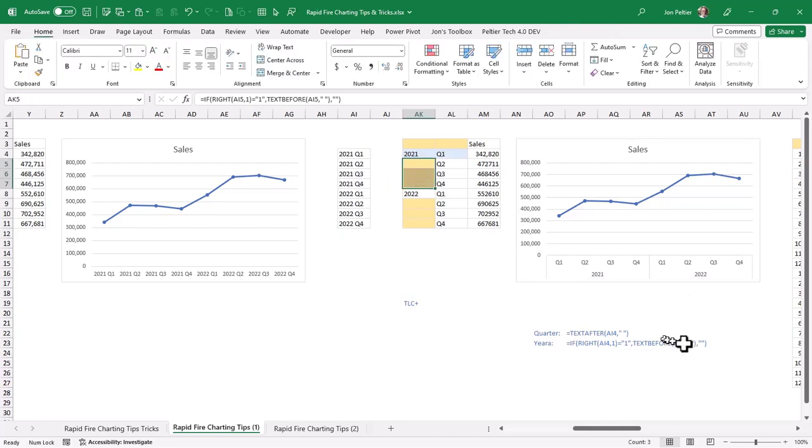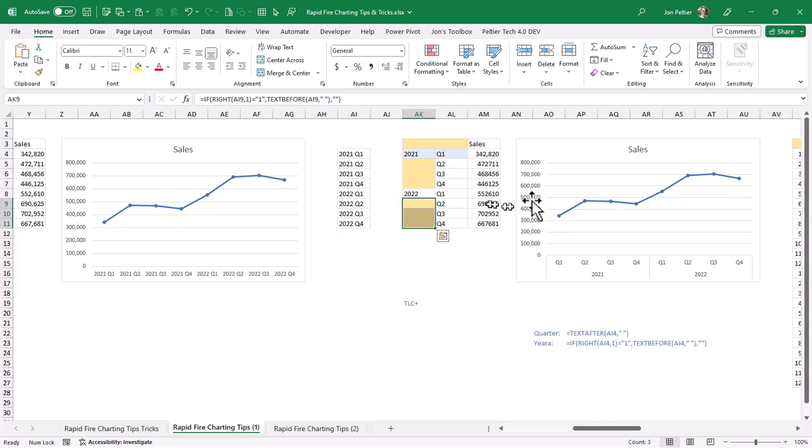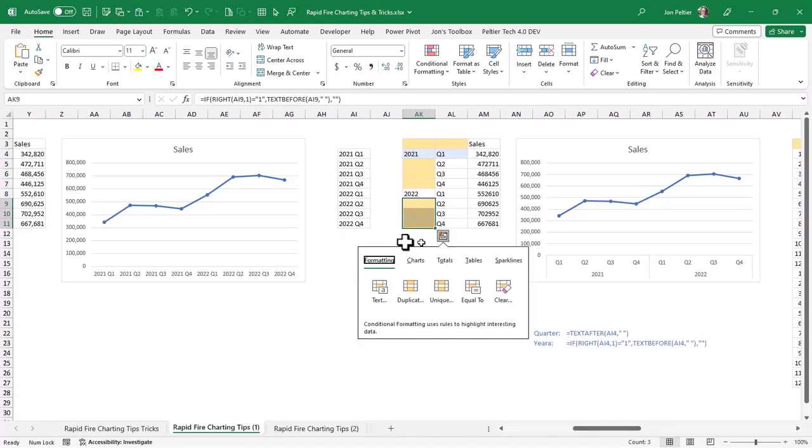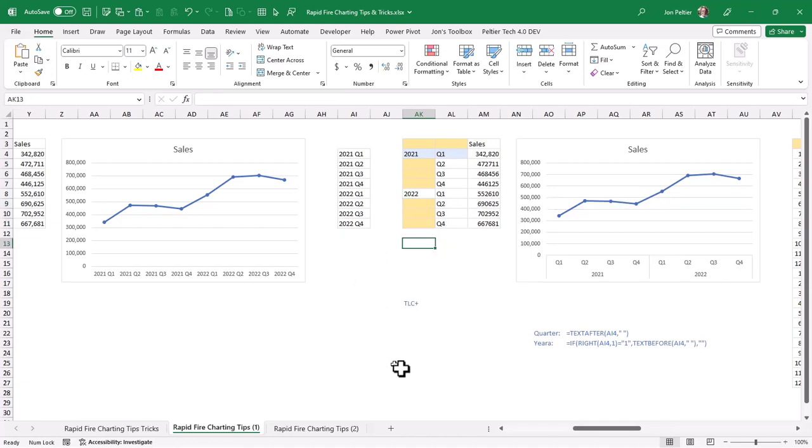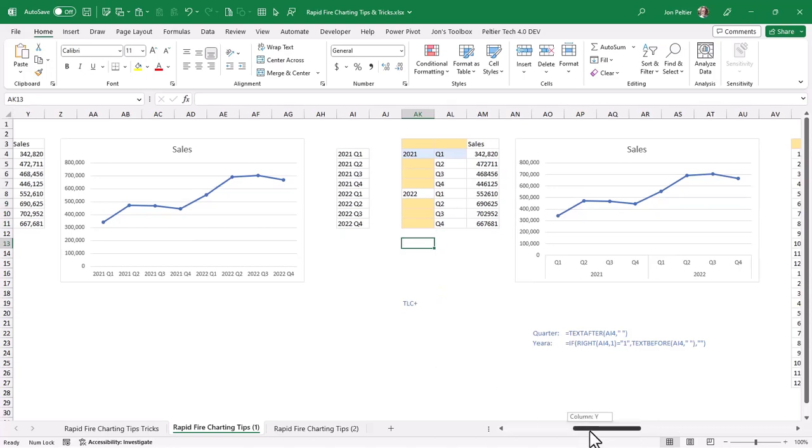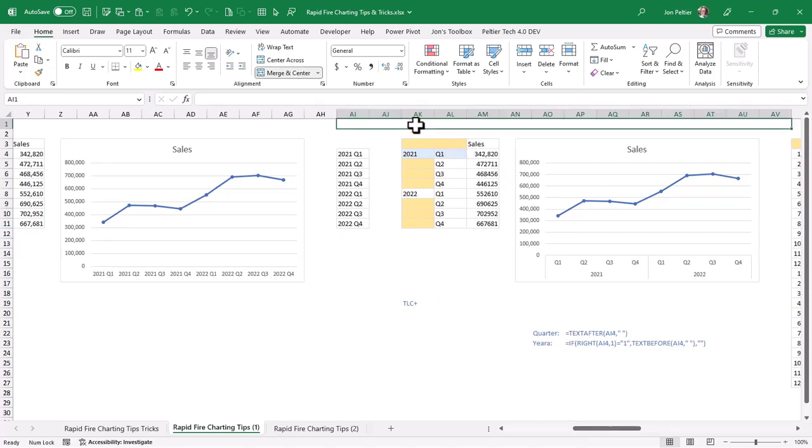And I call this kind of the TLC Plus because they're not really blanks, they're double quotes. But in this case, Excel treats those as blanks when it's building the chart. And so I call it my Top Left Cell Plus as a kind of a nickname for that.